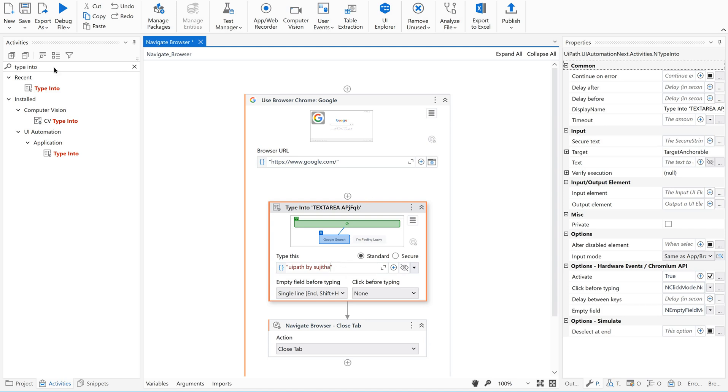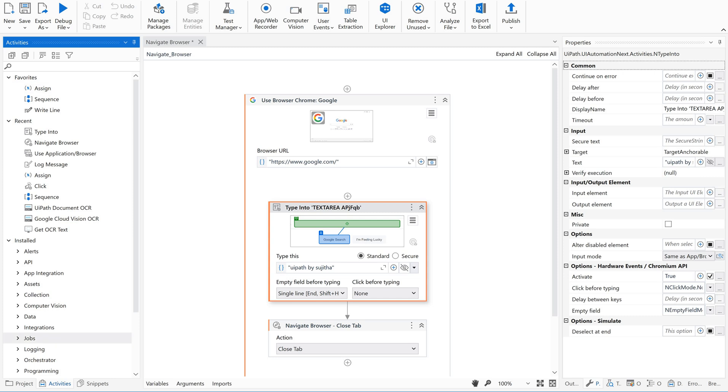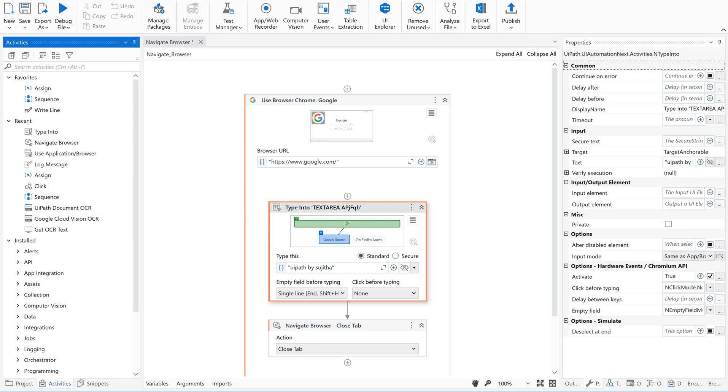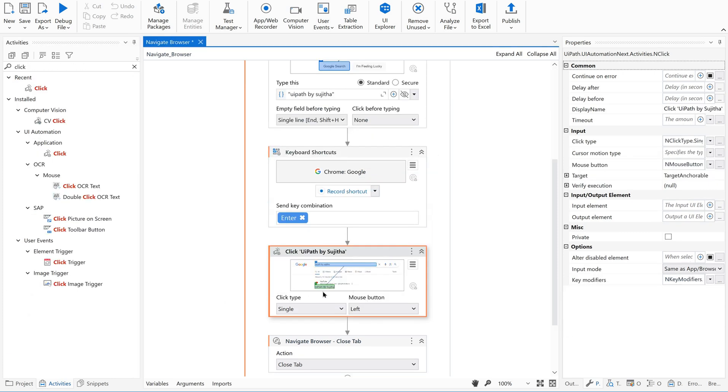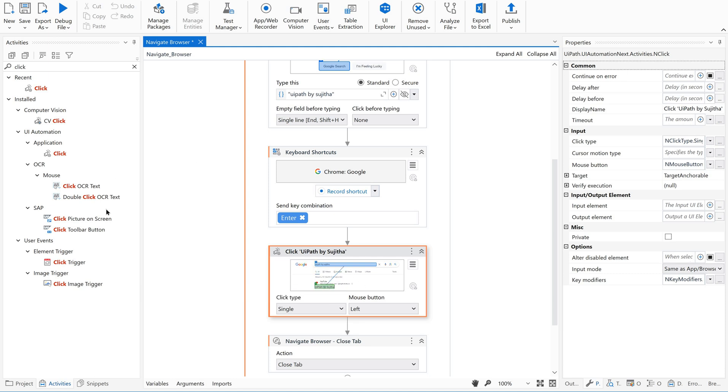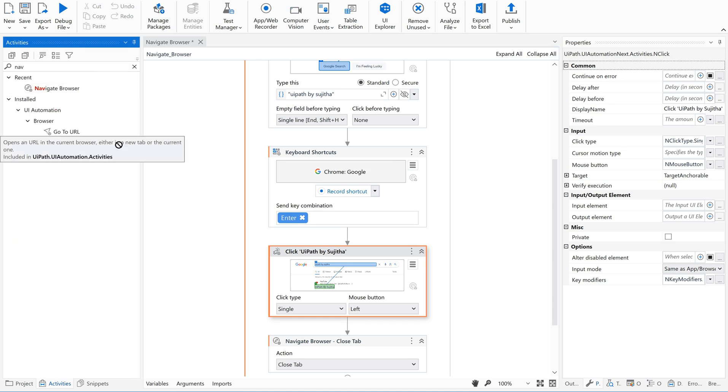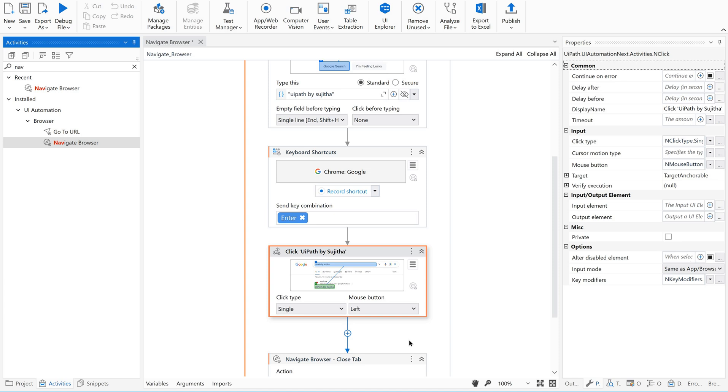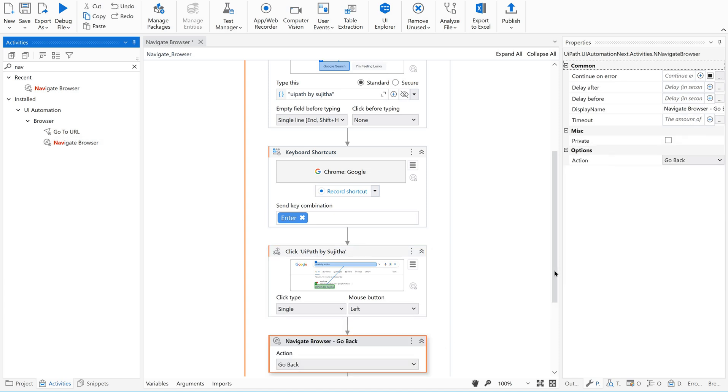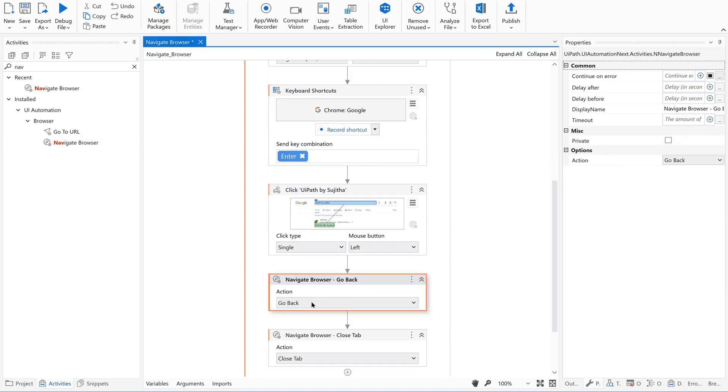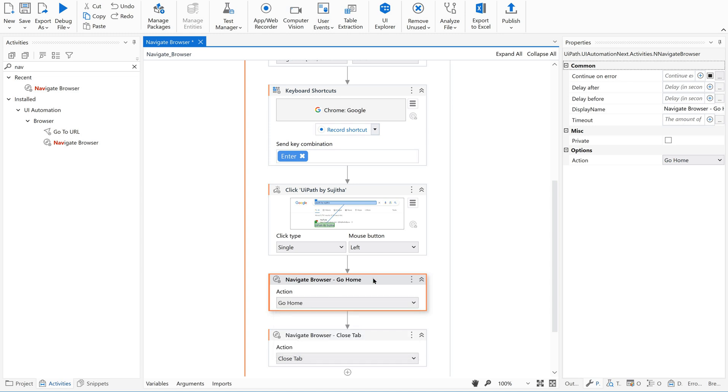So then let me just open the first. I just indicated to open the first link and then now let me go to navigate browser here. Let us give one more activity that is go to home.